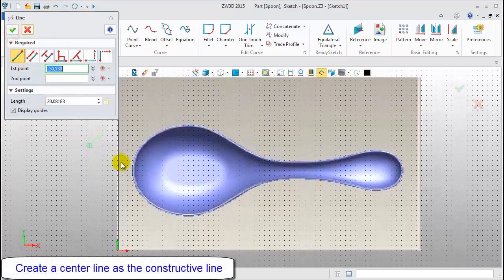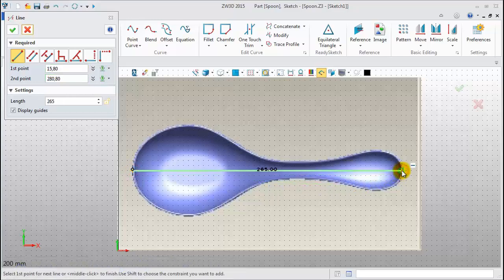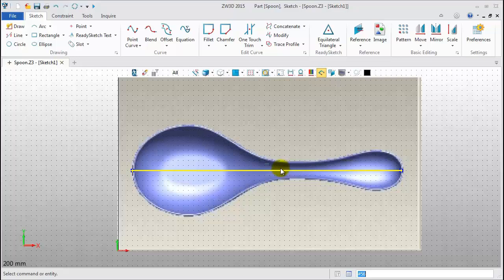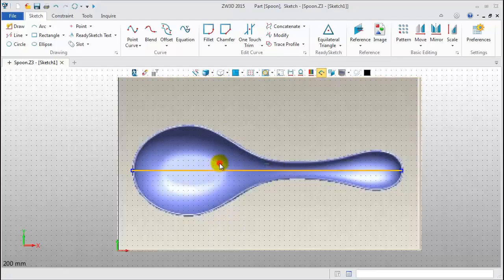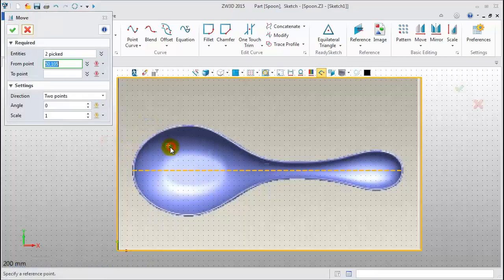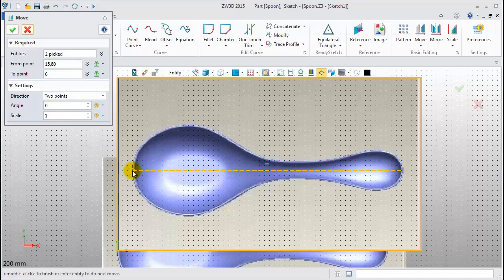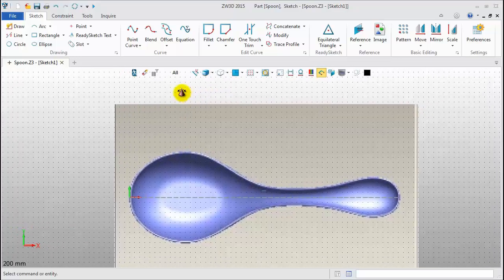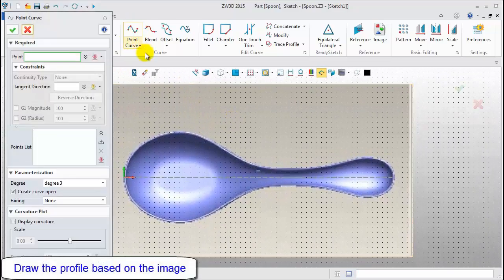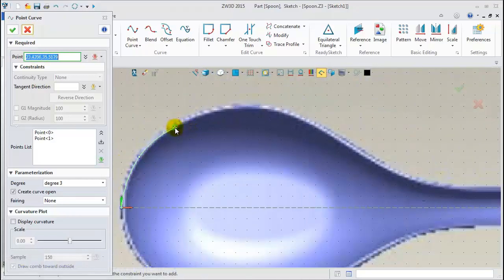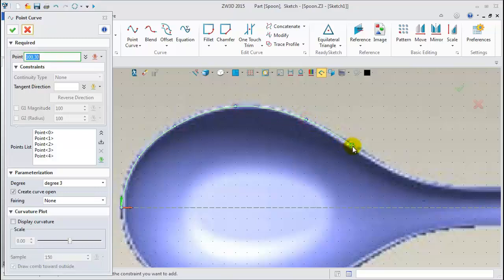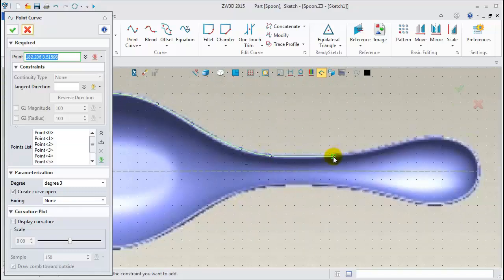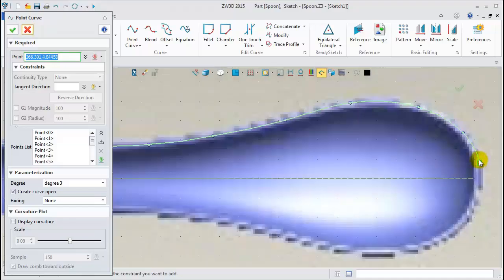Then, use the Line tool to create a center line. Right-click. Pick Toggle Type to convert this line into a constructive line. Then, move all shapes. Thereafter, click the Point Curve feature. Refer to the image. Pick profile points one by one. Using the Curve preview, select the suitable position. Totally, about 15 points should be selected.